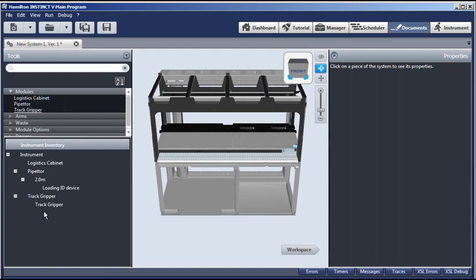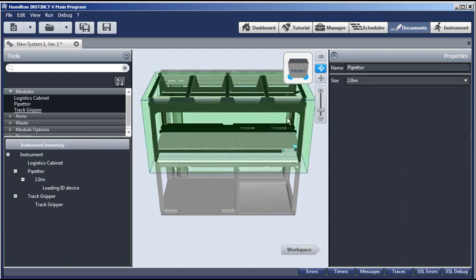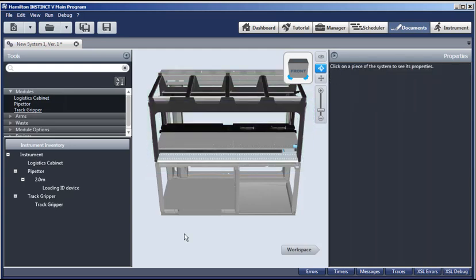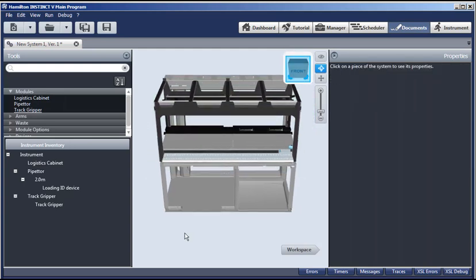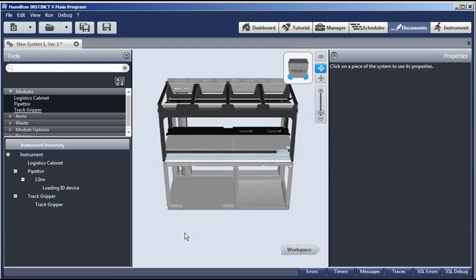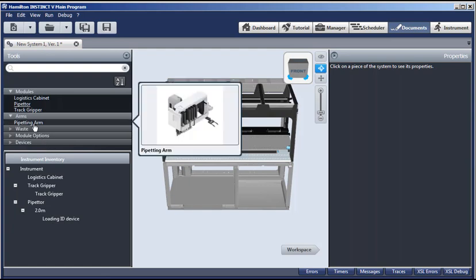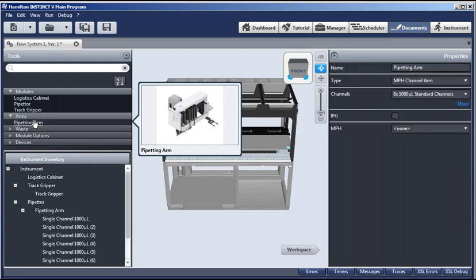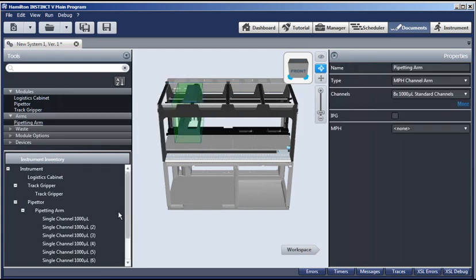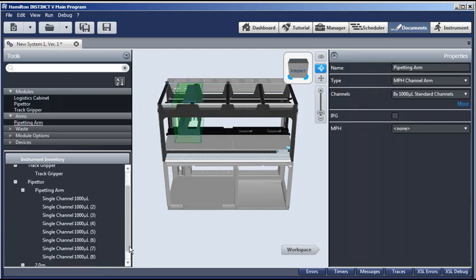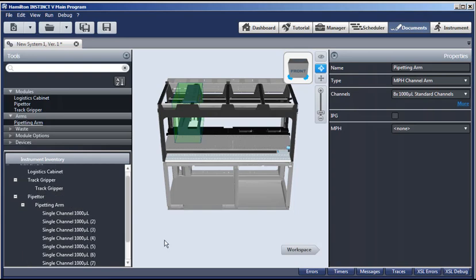In this case, we have a 2-meter size. And if you had a 1.3 meter, you simply select that size over here. And you can zoom in or out with the mouse wheel. You can also use any of these controls for zooming and panning. Let's continue now by adding our pipetting arm. So again, double-click. And we get a pipetting arm with eight channels that you can see here in the inventory.